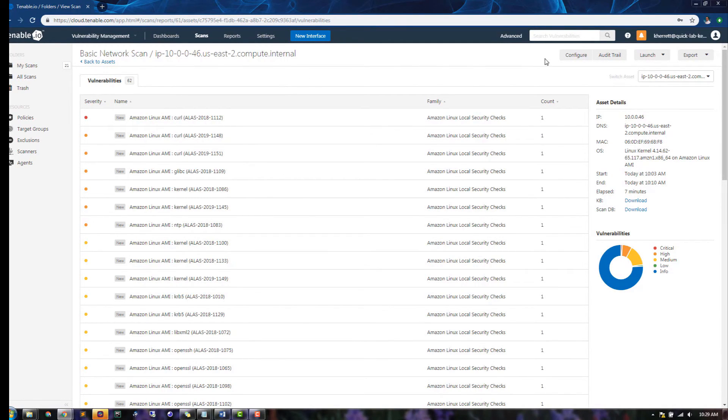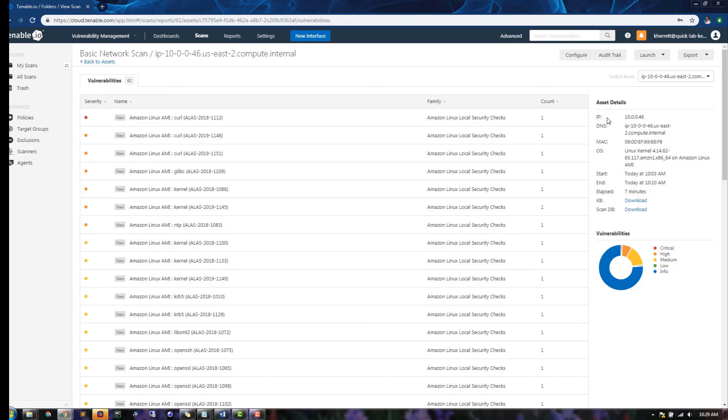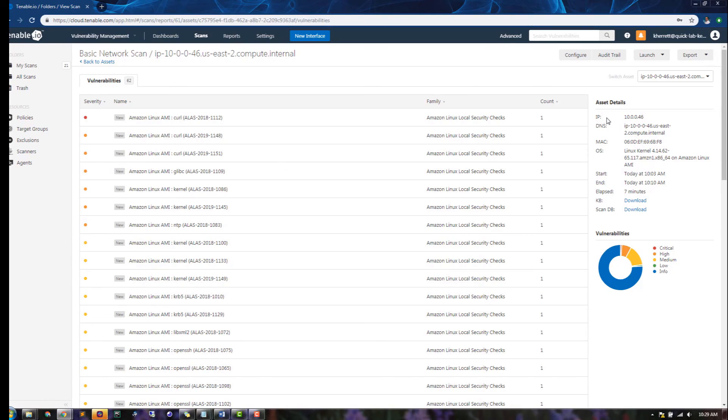In addition, in the Asset Details section, we can get more metadata about this asset, including IP address, domain name, operating system, and more.